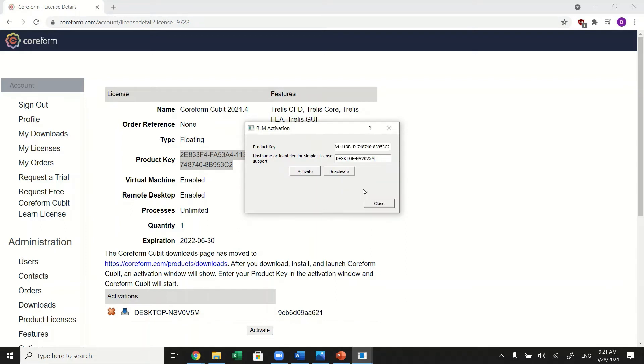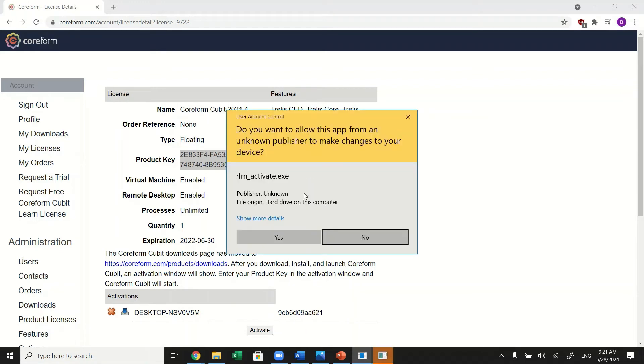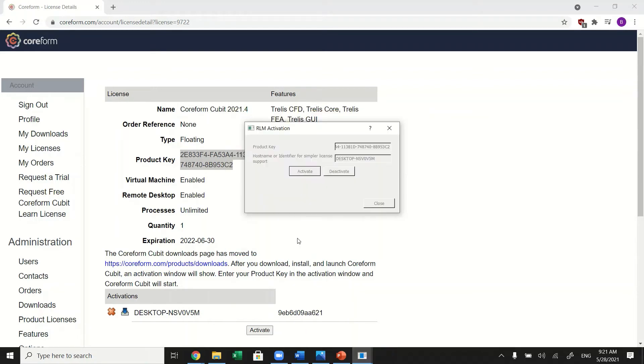If successful, it should say activation successful. Click close.